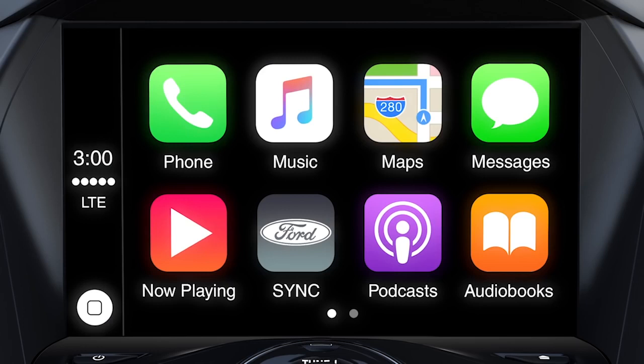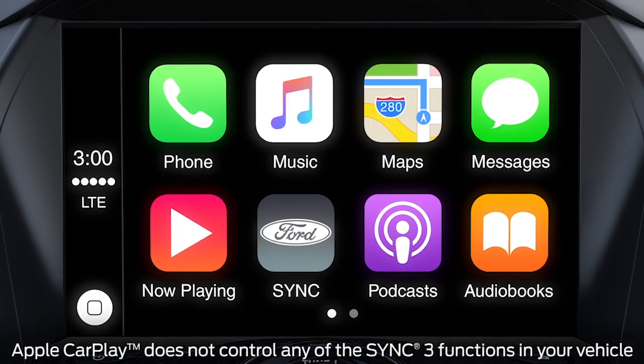Once you're connected, Apple CarPlay will appear in the touchscreen, giving you access to your phone, messages, maps, and other available apps. Keep in mind, when you're connected to Apple CarPlay, many Sync 3 features such as the optional navigation system and Sync AppLink will not be available.